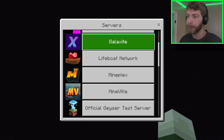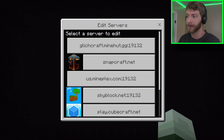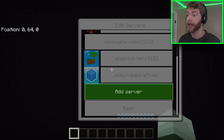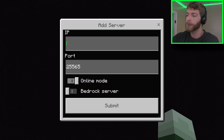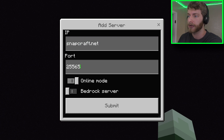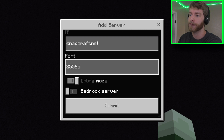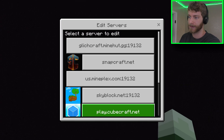You're going to see all these servers pop up here. If you want to add a server, all you have to do is go to Edit Servers and scroll down to Add a Server. You can put in whatever IP you want here of a Java server. So for example, I'm just going to put in Snapcraft.net. You leave the port as it is — it's 25565. Click on Bedrock Server.